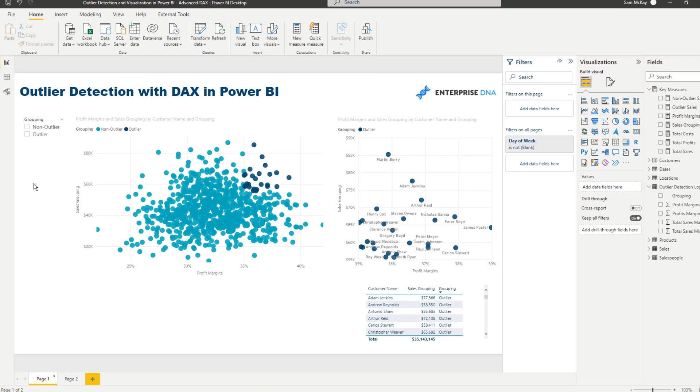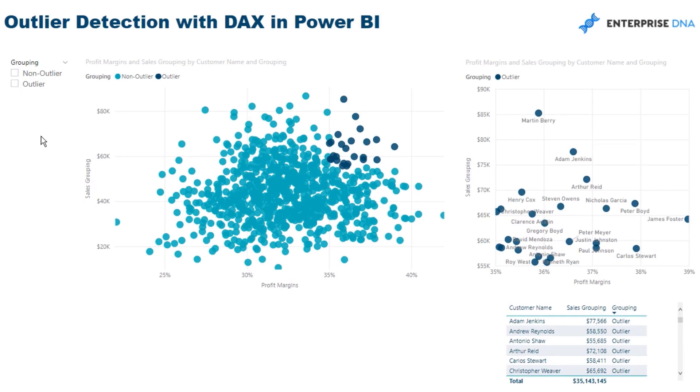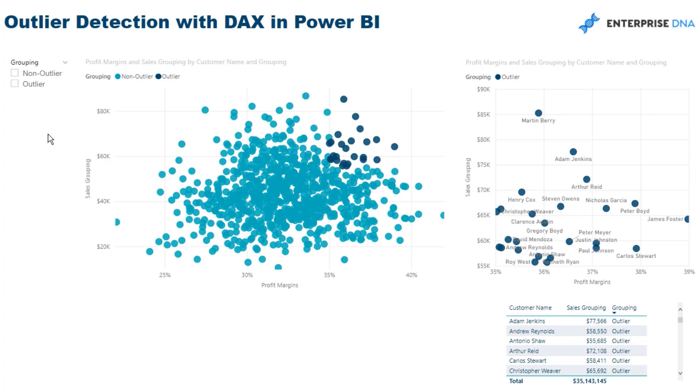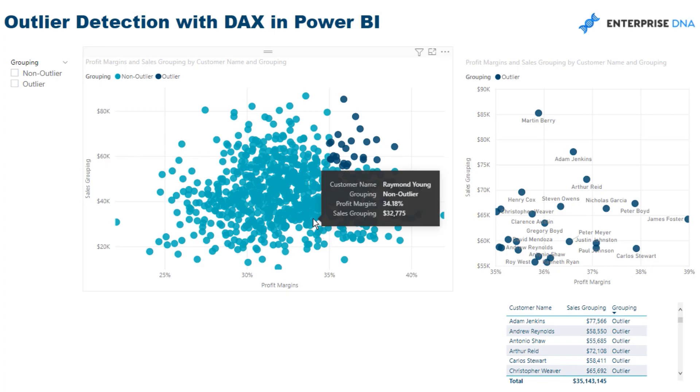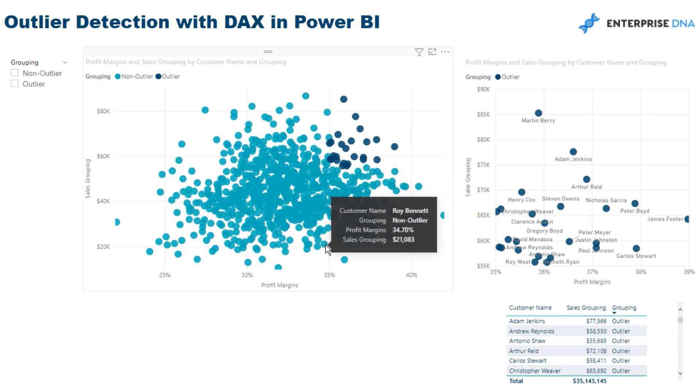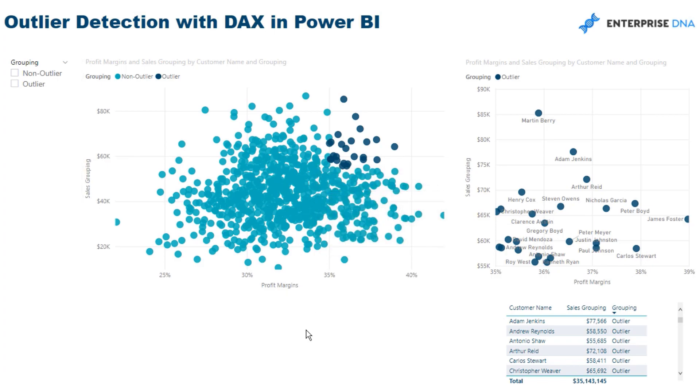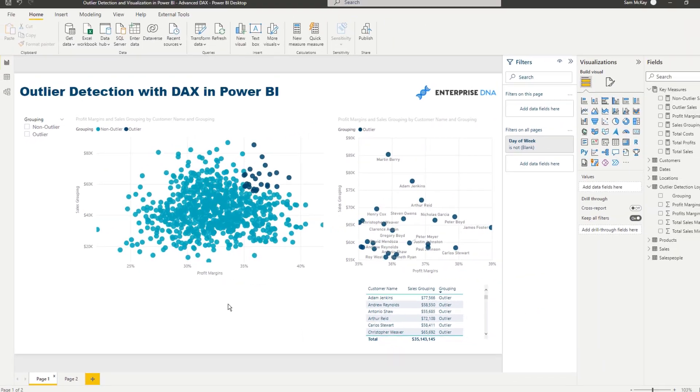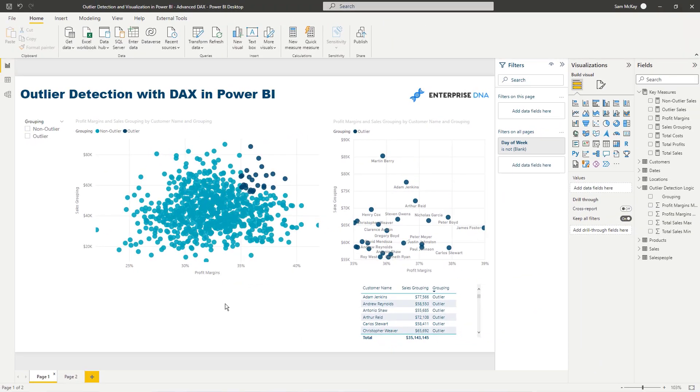But this shows you how amazing DAX is. Hopefully you've got to this point in the video and you're just going wow. You can run some pretty advanced logic and showcase it in a really effective way. There's so many applications for outlier detection. Think of any industry, any situation, if you want to really drill into or showcase a very specific insight, especially when you're doing some comparison with a scatter chart, then this is a perfect way to add value or to add more insight into your visualizations.